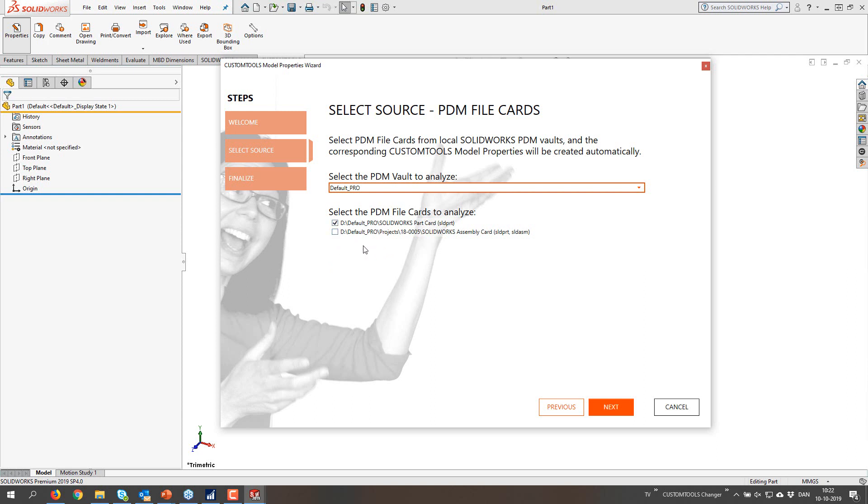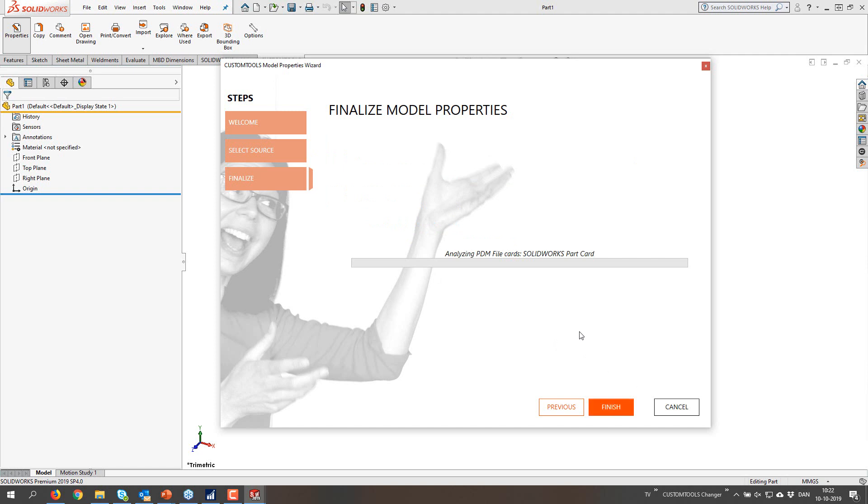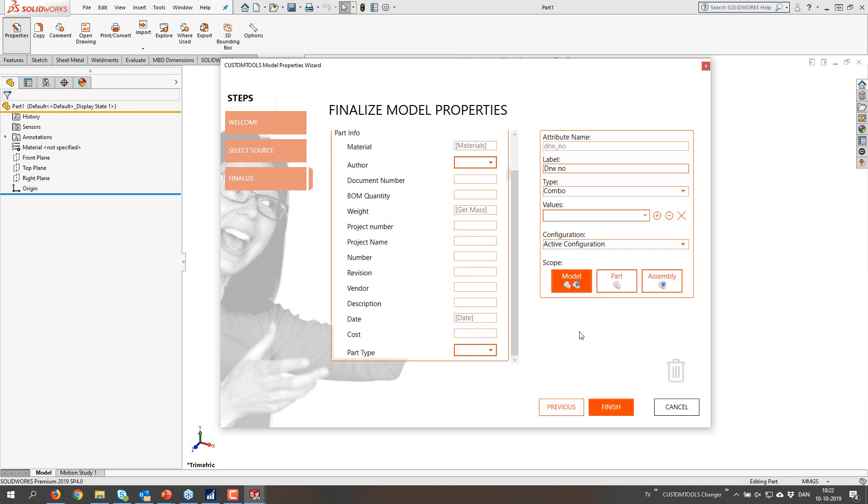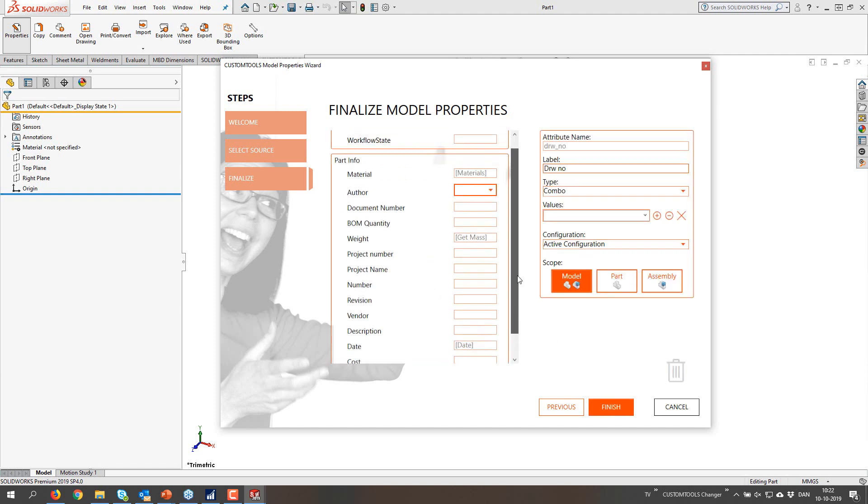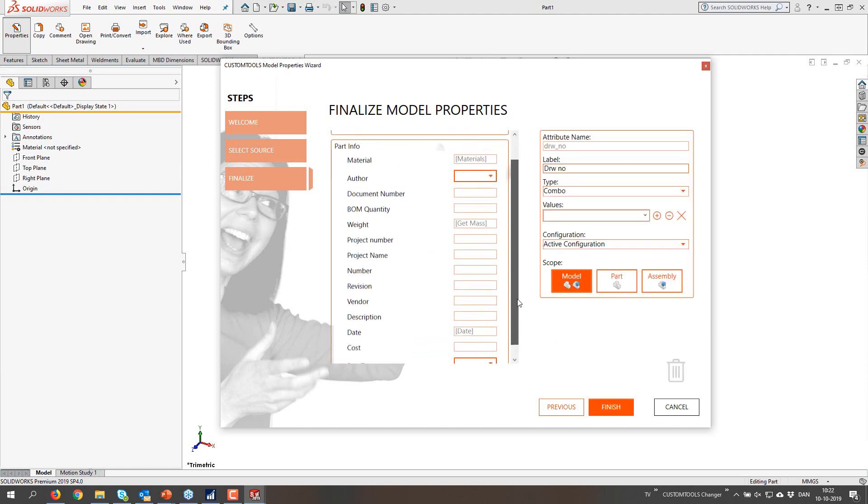We can select the PDM file card to analyze. We require obviously one card. But you can have two or three or how many cards you have in your vault being scanned. But I'm just going to go with this one.